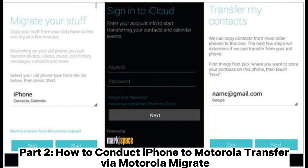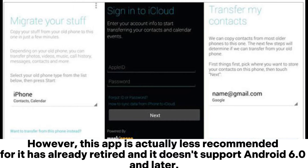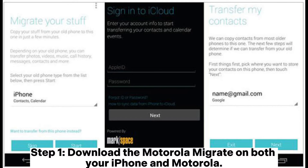Part 2: How to conduct iPhone to Motorola transfer via Motorola Migrate. However, this app is actually less recommended, for it has already retired and it doesn't support Android 6.0 and later. Step 1: Download the Motorola Migrate on both your iPhone and Motorola.